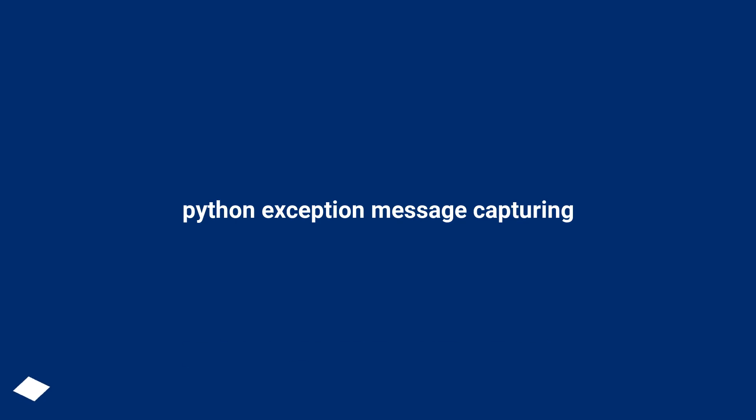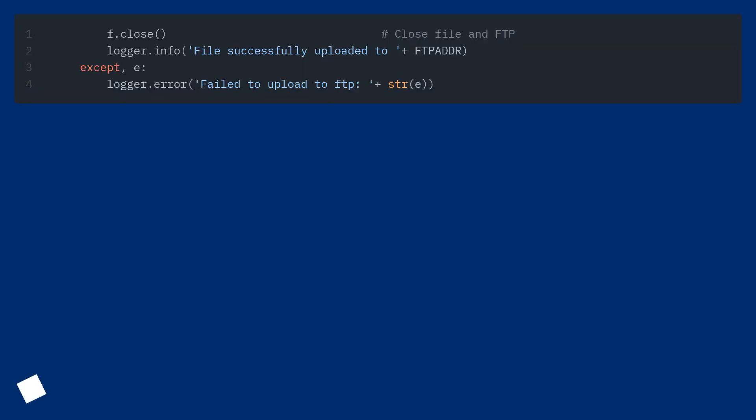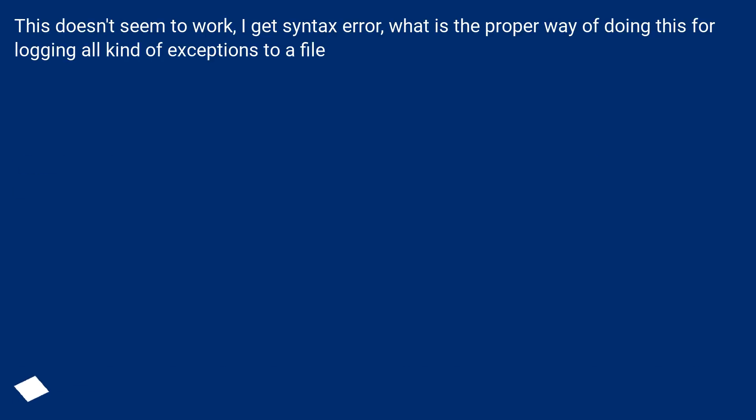Python exception message capturing. This doesn't seem to work, I get syntax error. What is the proper way of doing this for logging all kind of exceptions to a file?